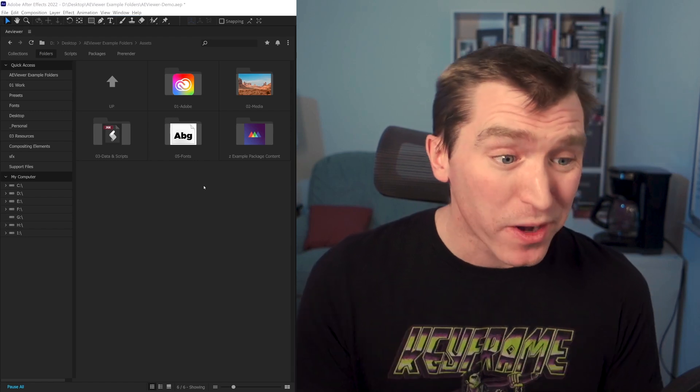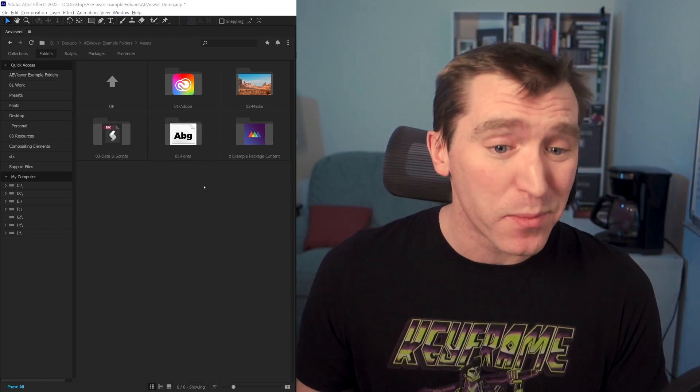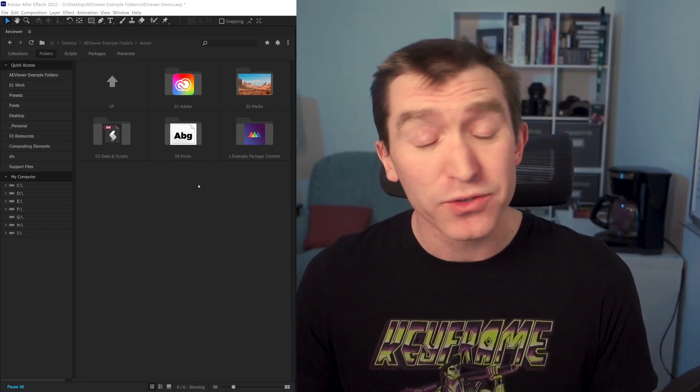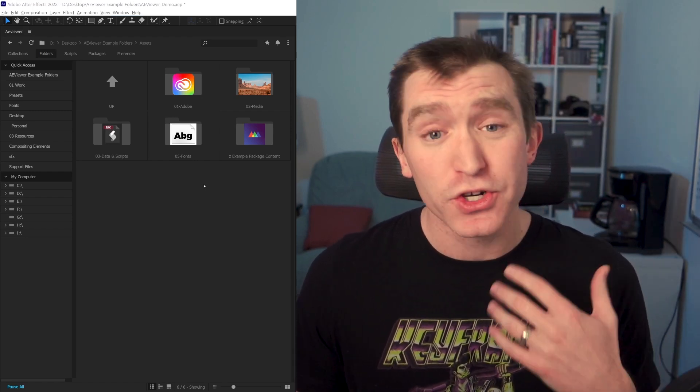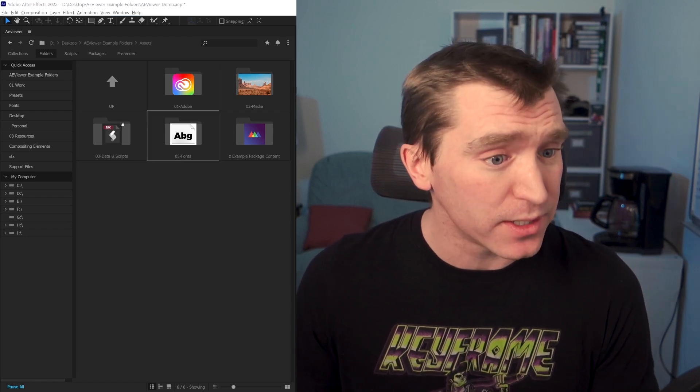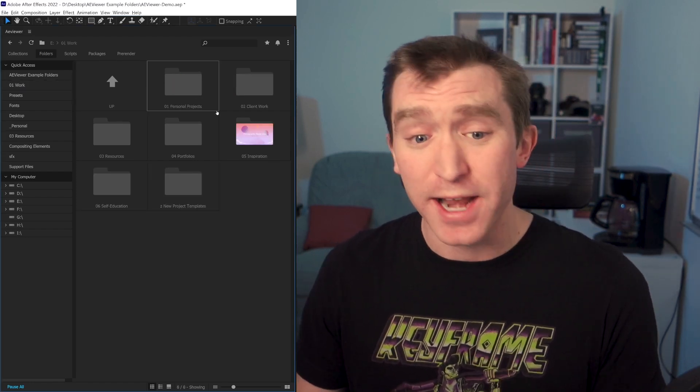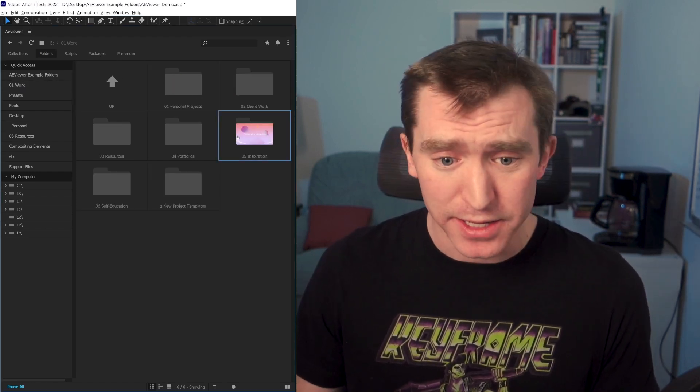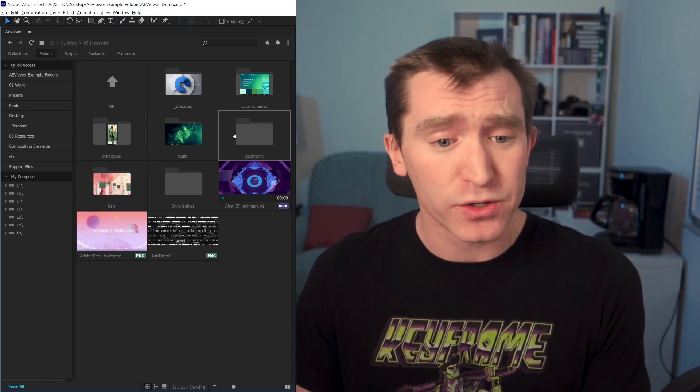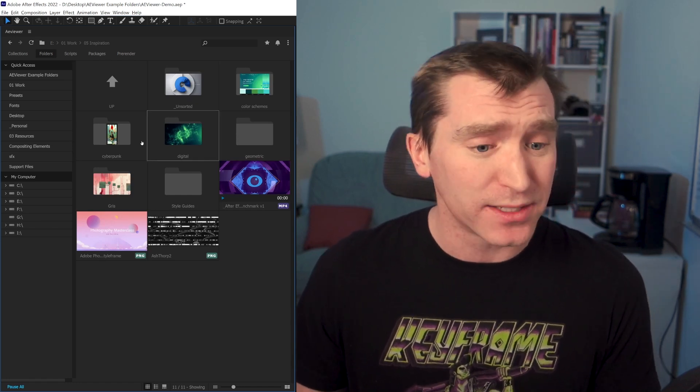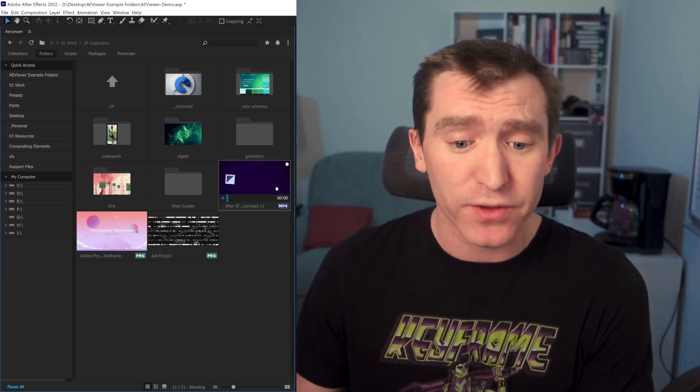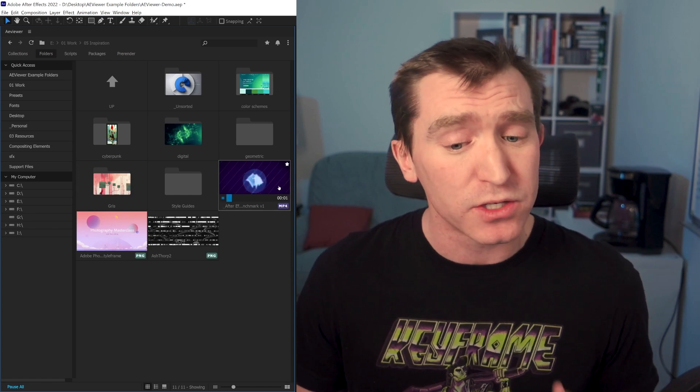So for the sake of transparency, one more time, I did set up all these files and folders ahead of time to show off AE Viewer's preview capabilities. But if I were to navigate to a folder that I hadn't set up, like here's my inspiration folder, you can see that AE Viewer does its best to pull previews and like this video file plays back just fine.